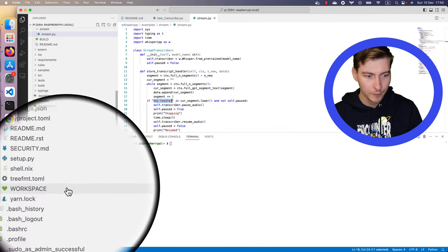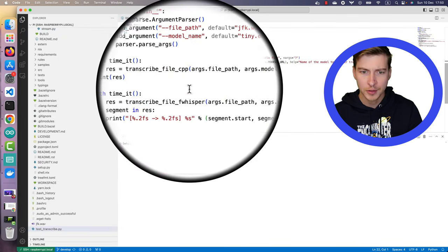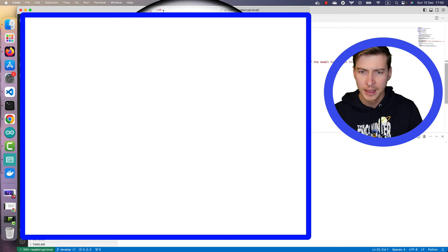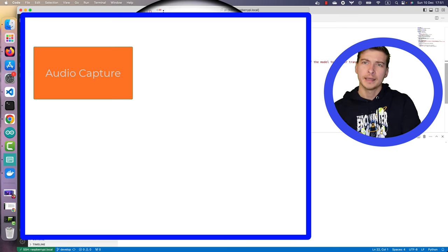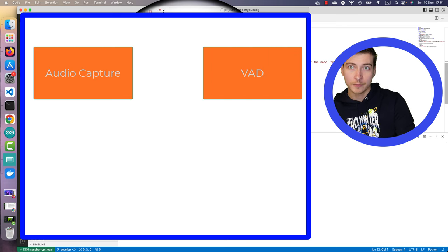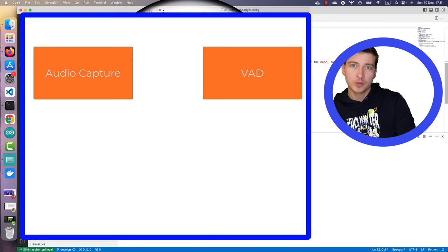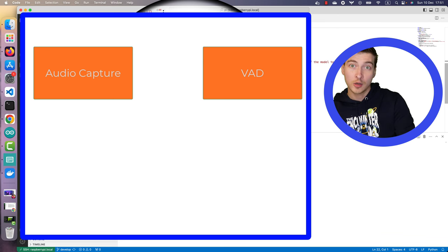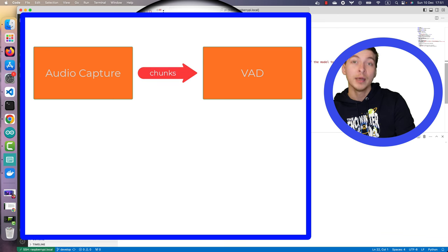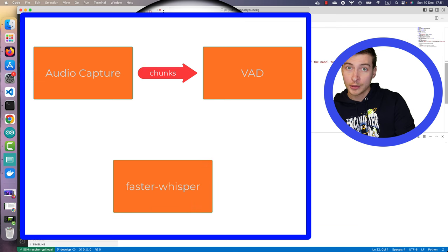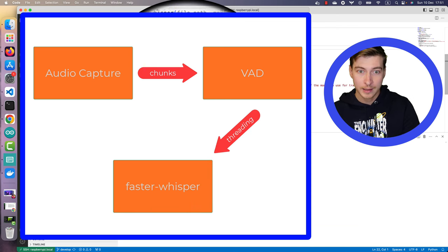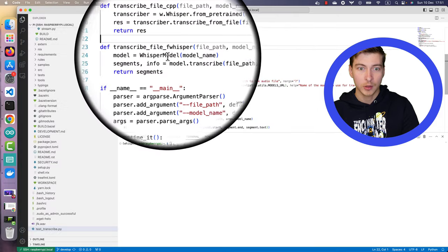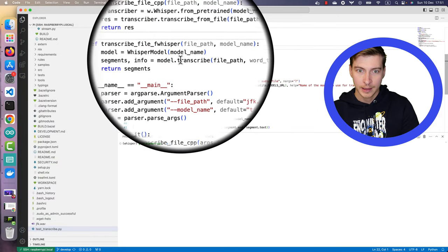Then for faster whisper, what you'll need to do is you need to create a python script that captures the audio from the microphone. Probably you'll want to have voice activity detection to make sure that you're not wasting your compute resources and time on transcribing the silence. Then you'll just pass the recorded audio chunks into the faster whisper model like that. And you'll get your results over there.